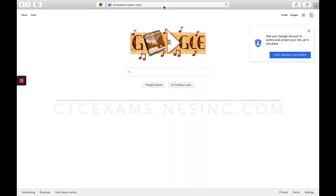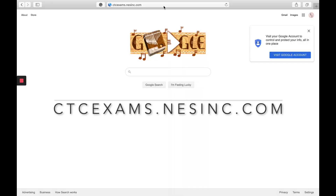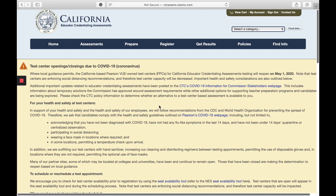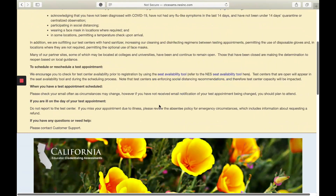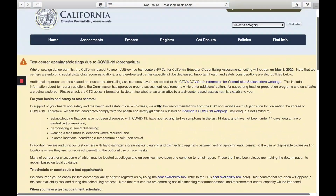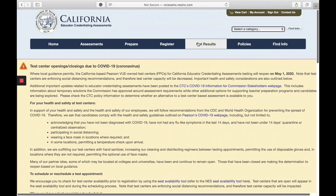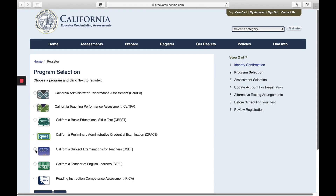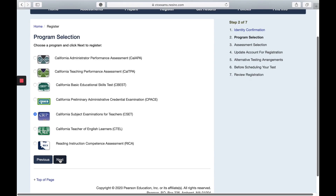Where do I register? You will simply go to ctcexams.nesinc.com. You will then see what the website looks like, and you can register at the top bar here. You're going to click Register, then Register Now, then click the CSET and continue.